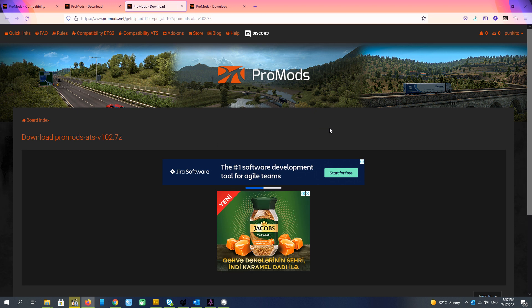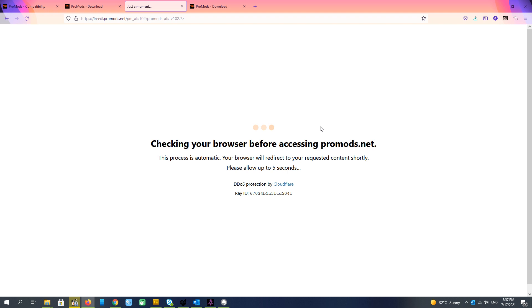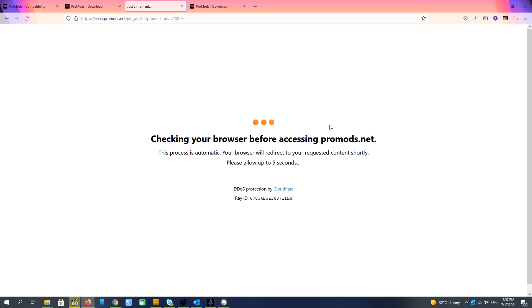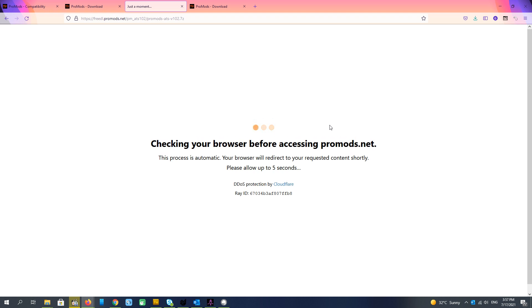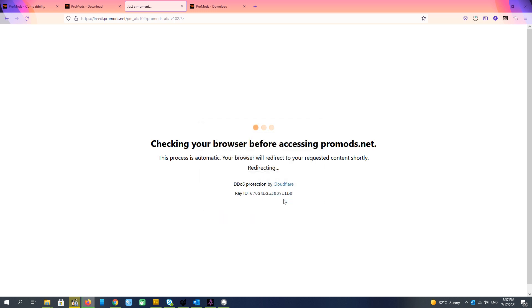And if you are downloading a lot from ProMods, sometimes it restricts you. But I hope in my case here it will not restrict me. And I can download this file with 115 megabytes.